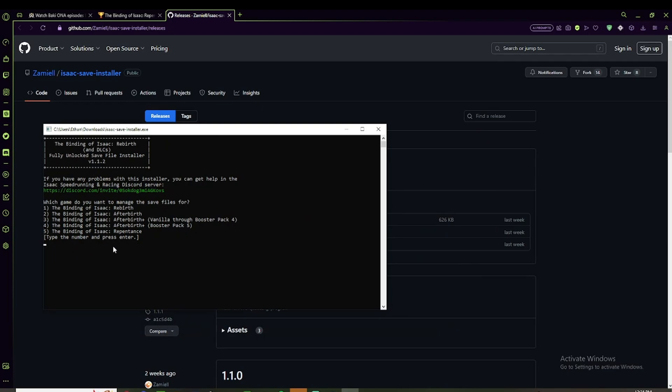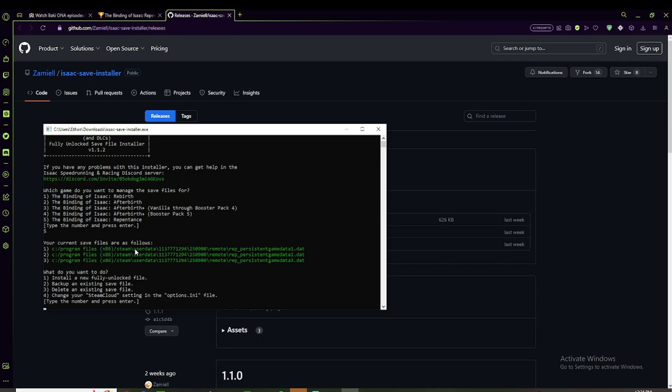So first one is going to choose a game, which is Repentance, so number five. Then you see these are all your current save files. This is save file one, two, and three. And if you want to back up your save, then you can click two and then click on whatever number you want.